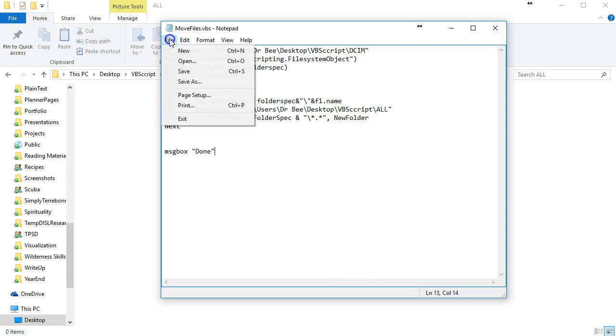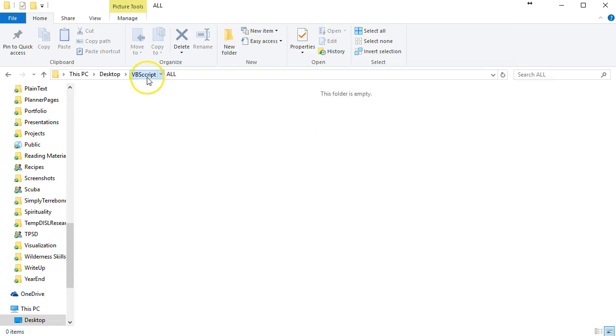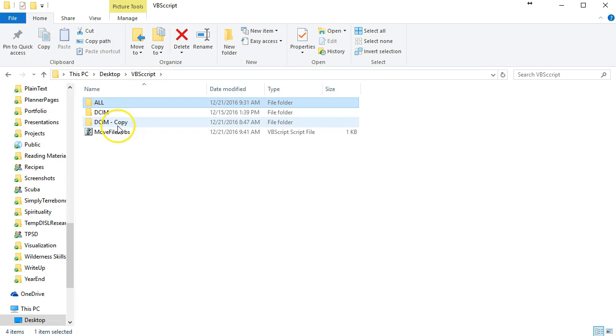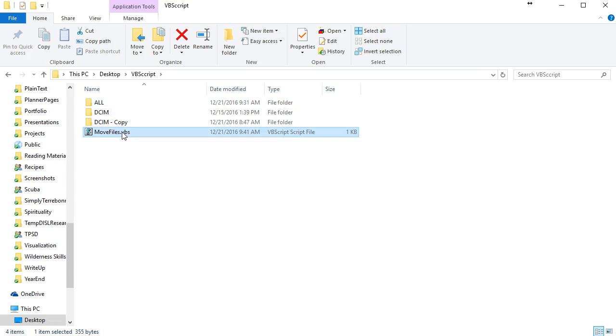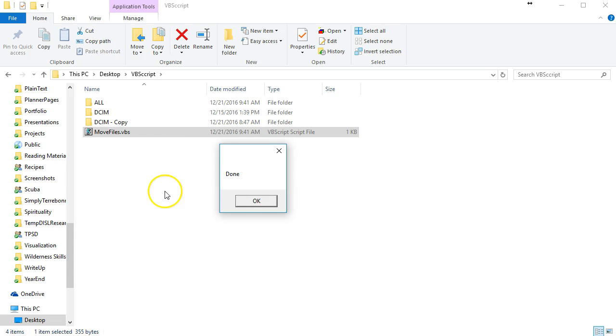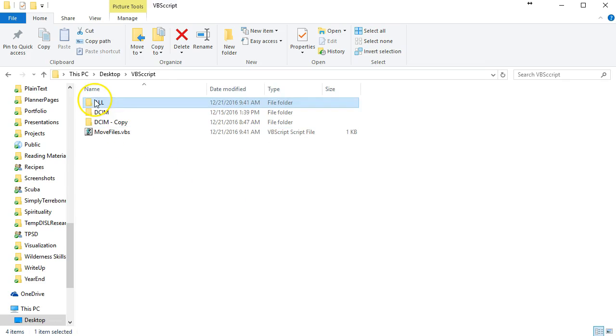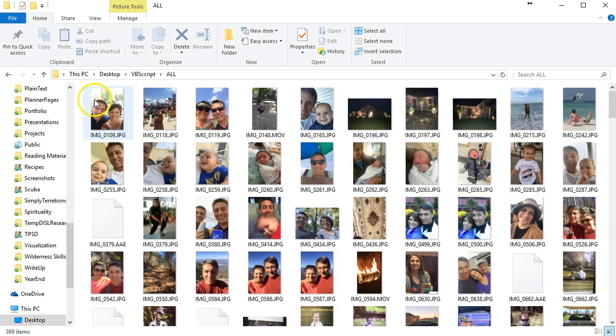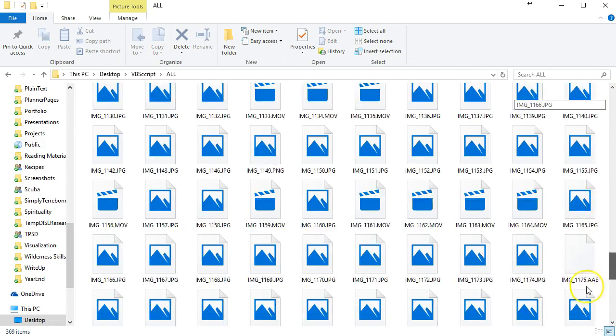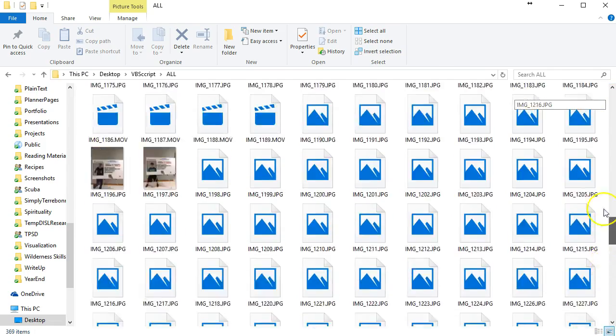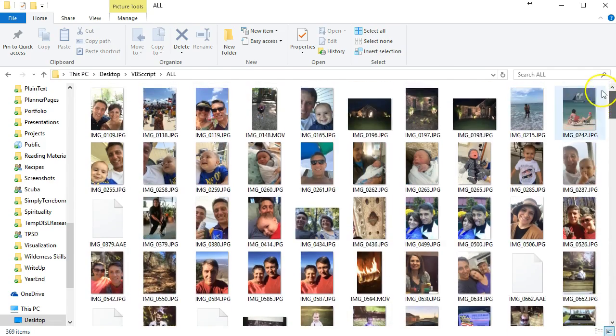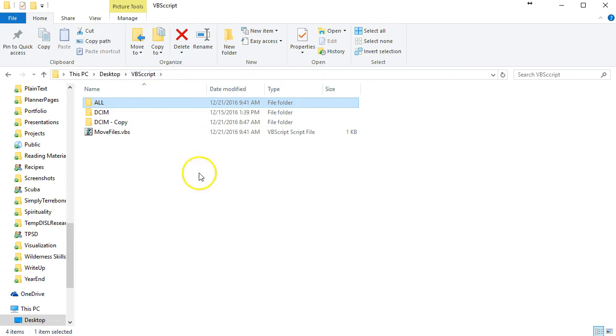Now that we've coded our program, I'm going to do a save. We'll go back to our filescript folder and run it. If everything worked correctly it'll give us done at the end. Click OK, and then we look here and all of our pictures from all of those subfolders are all in this VBScript folder.